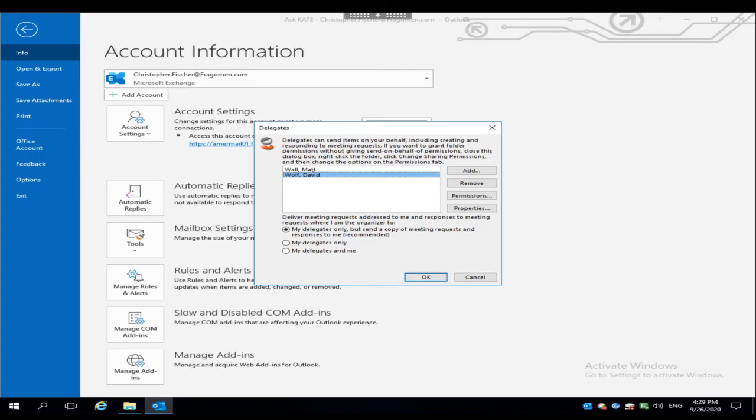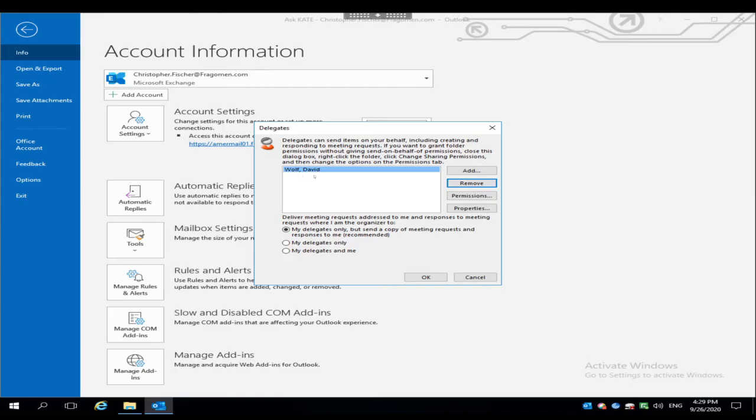We can also remove somebody if we want to while we're here by selecting their name and clicking remove. Or if we've added the wrong person, we can remove it and we can go back to the Add button and pick up where we left off there. I'm going to click OK on this window.